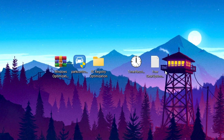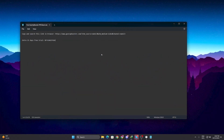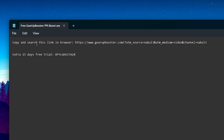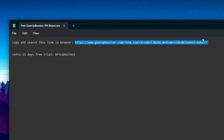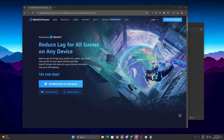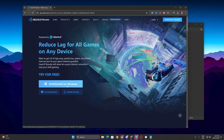Now open the Free GearUp Booster .txt file. Inside you will find a download link for GearUp Booster — you can also find the link in the description. One lucky person can get an extra 15-day free trial using a free coupon code. Copy the link from the .txt file, open any browser, paste the link, click Download for Windows, and download the software.